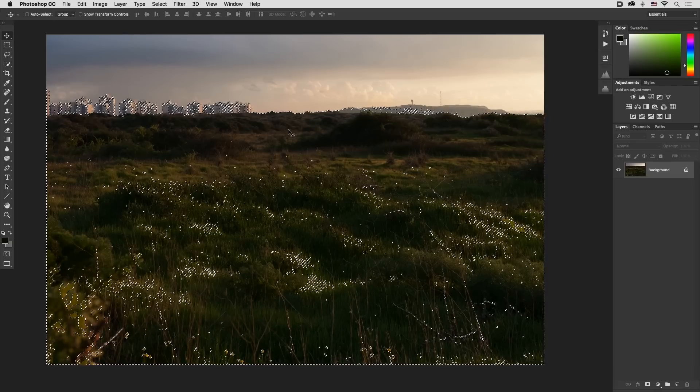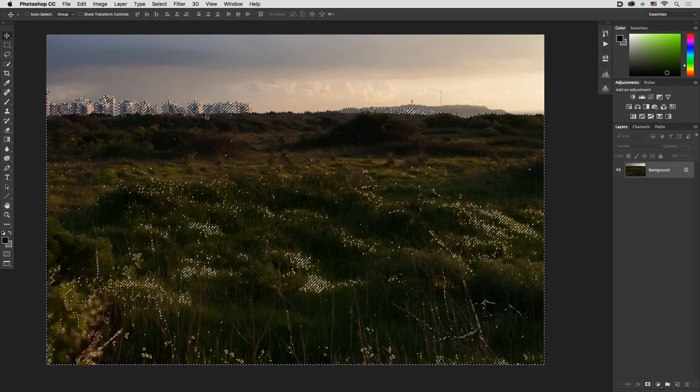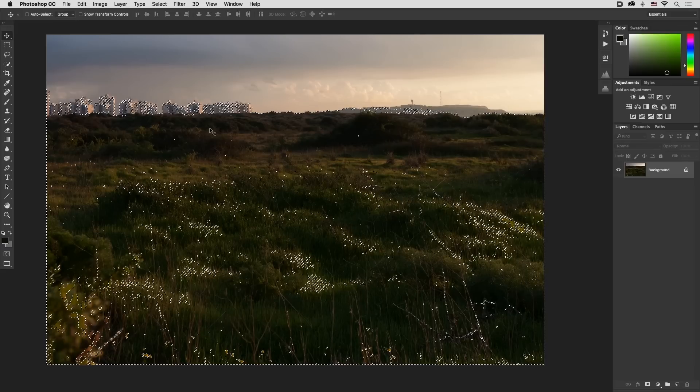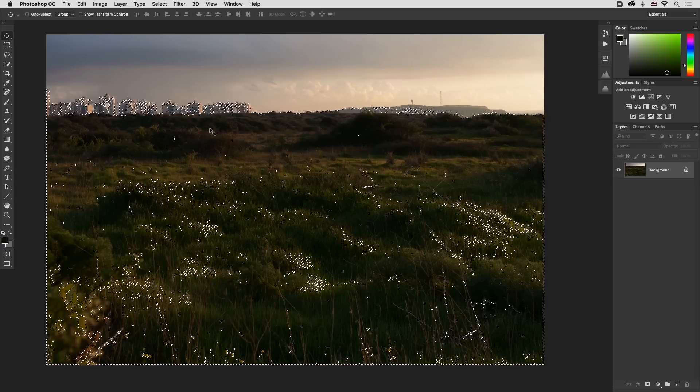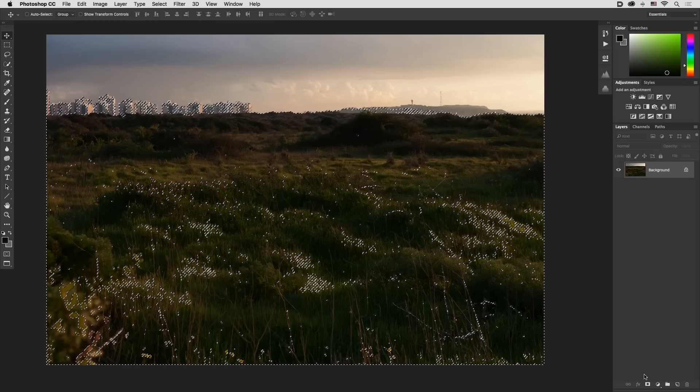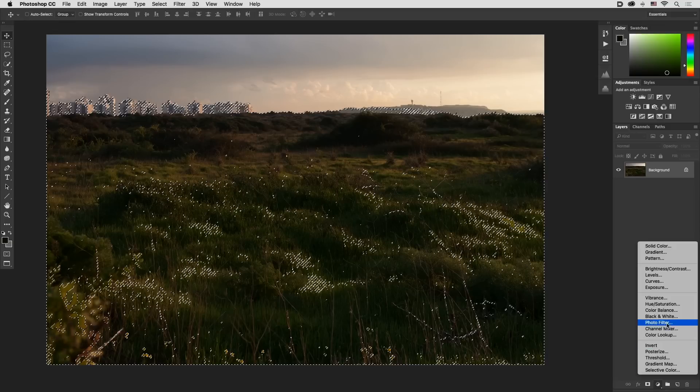Now you can see that many areas are not actually green. Now in order to add some lightness and contrast, we will use adjustment layers from the bottom of the layers panel. Let's go to curves.